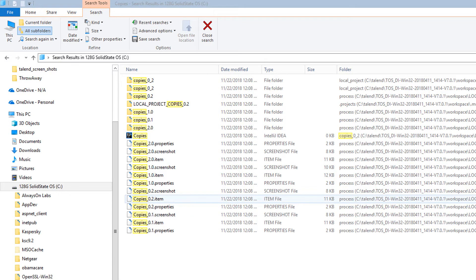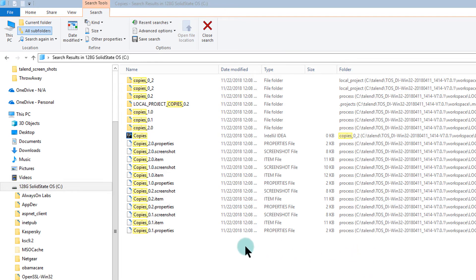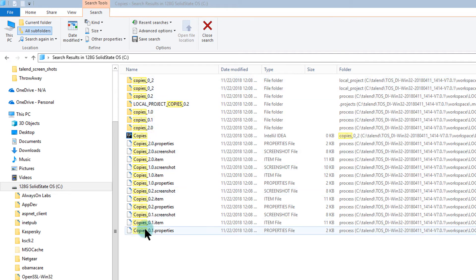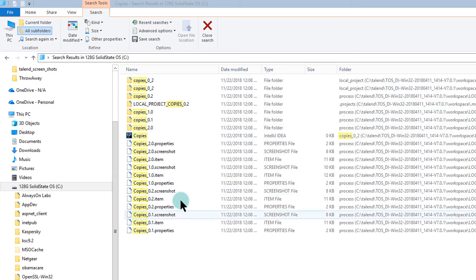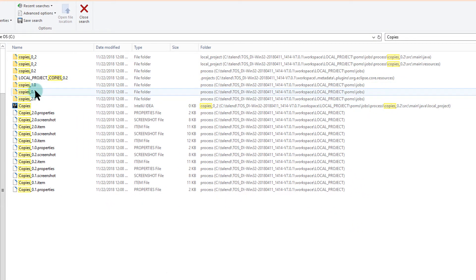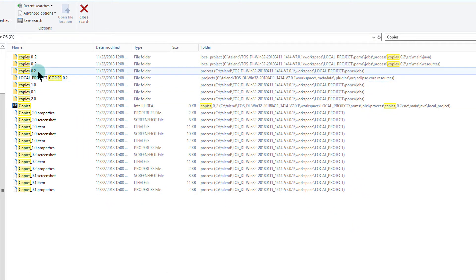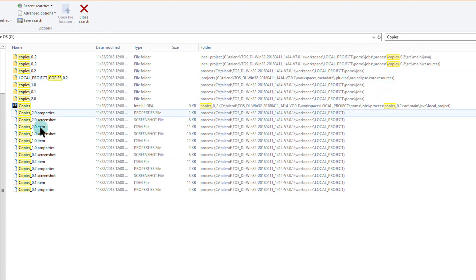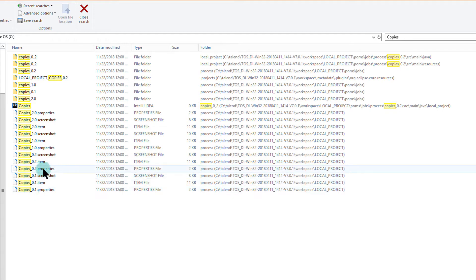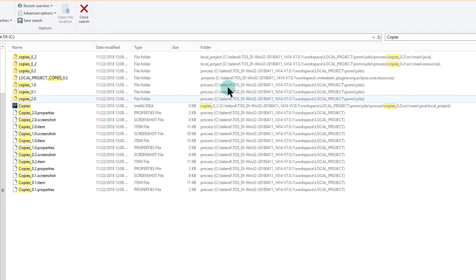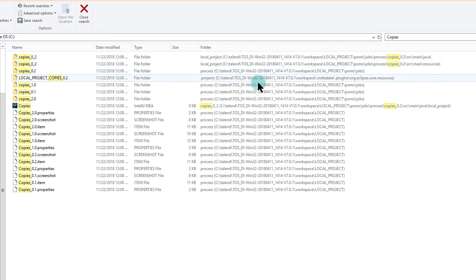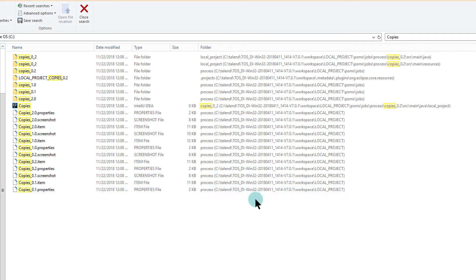So where do these files reside? All these copies, or all these versions of my job. So I loaded Talon OpenStudio on my C drive. I did a search on C drive for the word copies, and this is what I came up with. So here's my, it looks like my copy. There's a 2.0, my 1.0, a 0.1, and a 0.2. So they're dispersed among different kinds of types of files. But what I'm noticing on this side is that they're all under my C colon Talon. And this is my workspace here. So they all seem to be under that workspace. So what does this tell me? Don't erase the workspace.